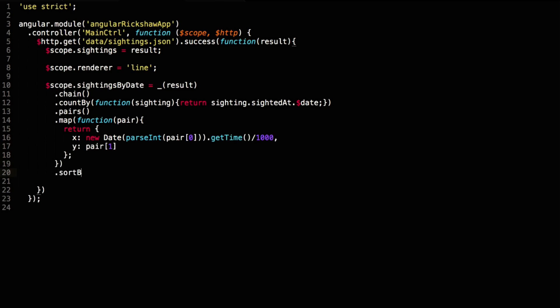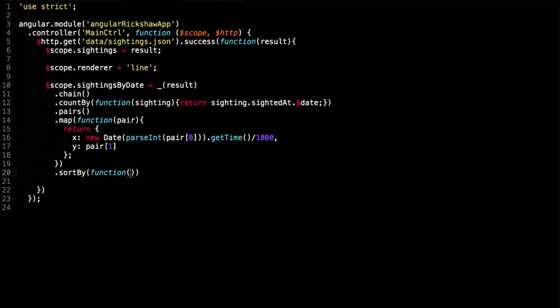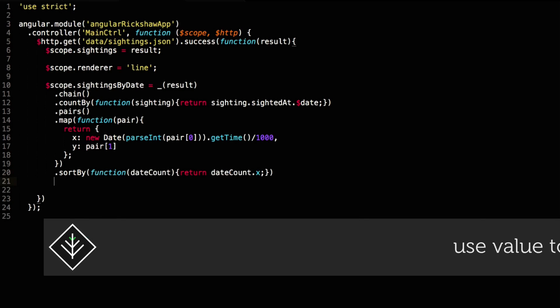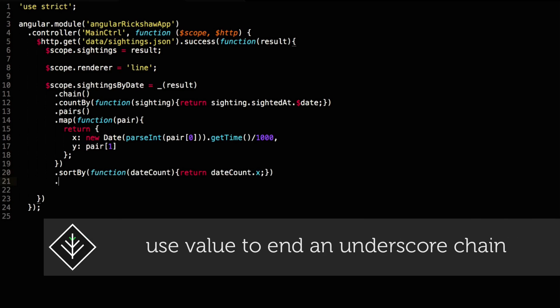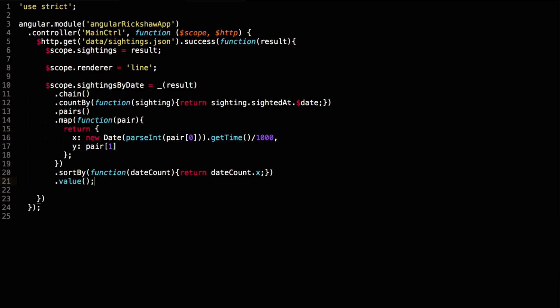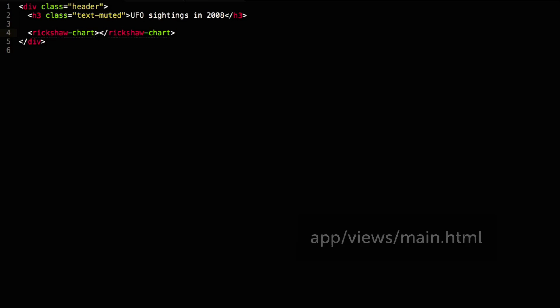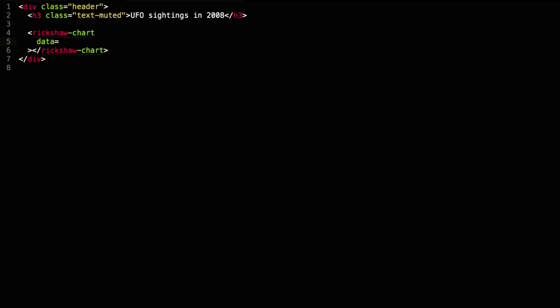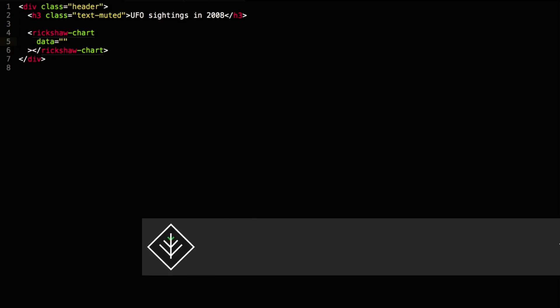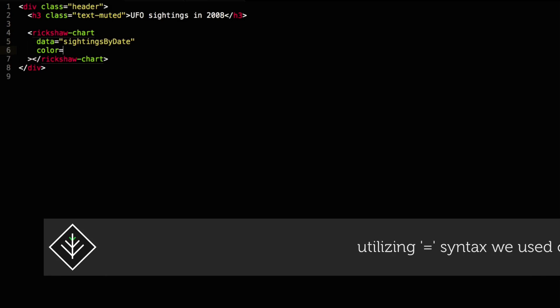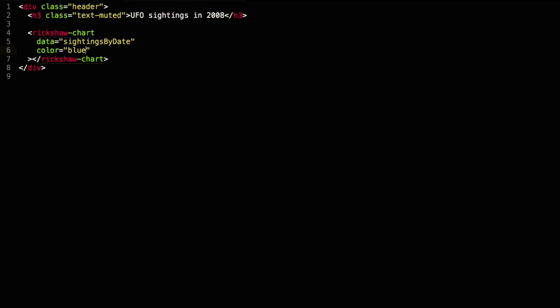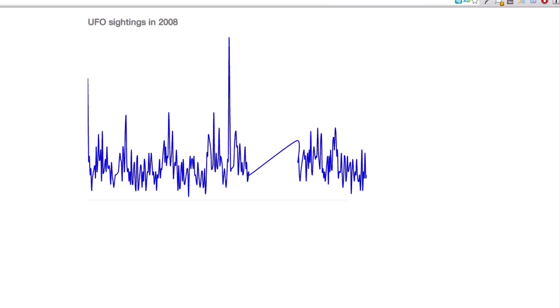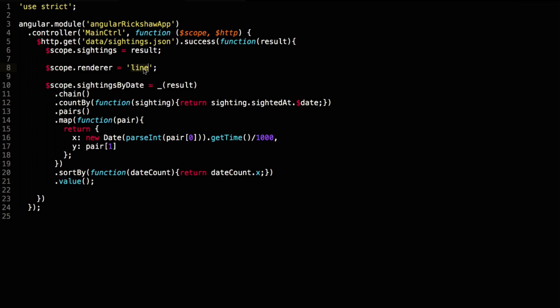Rickshaw also expects the data to be sorted according to the x values. So we use the sort by function to sort the items accordingly. Because we instructed underscore to start a chain of commands, we need to tell it that we want the value to be calculated now. In our view we want to wire up the correct values for the directive to function. The most important value is the pointer to the data on the controller's scope. We're going to specify blue for the color and point it to the renderer value we set on the controller's scope. We also give it some sensible values for the width and height attributes. And we've got a D3 chart bound to some data with almost no effort.